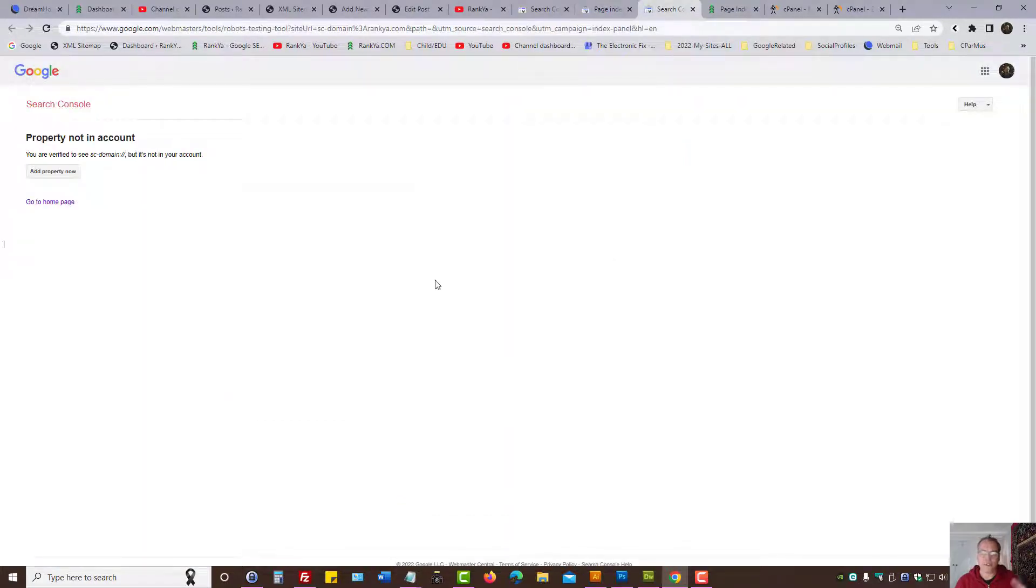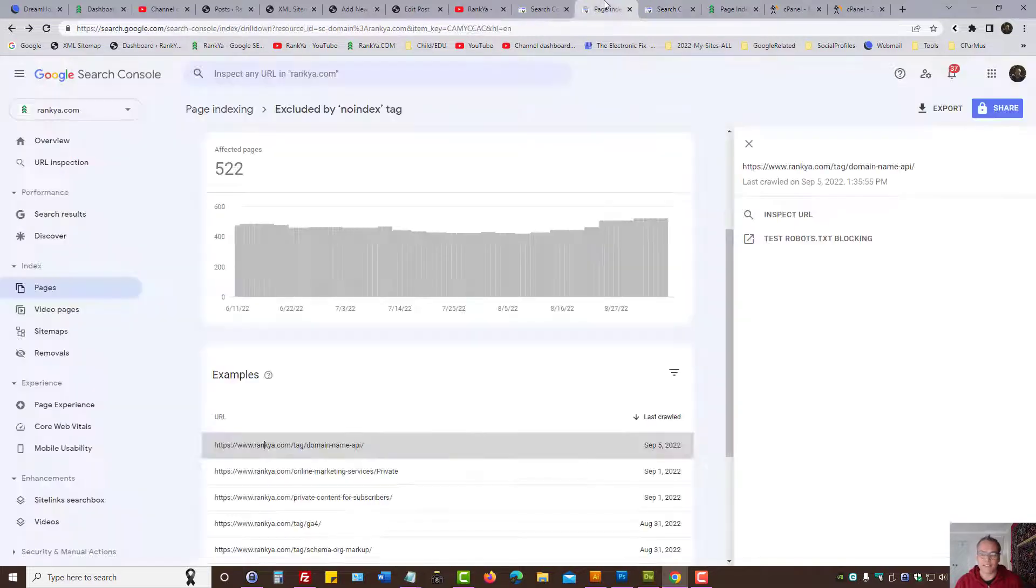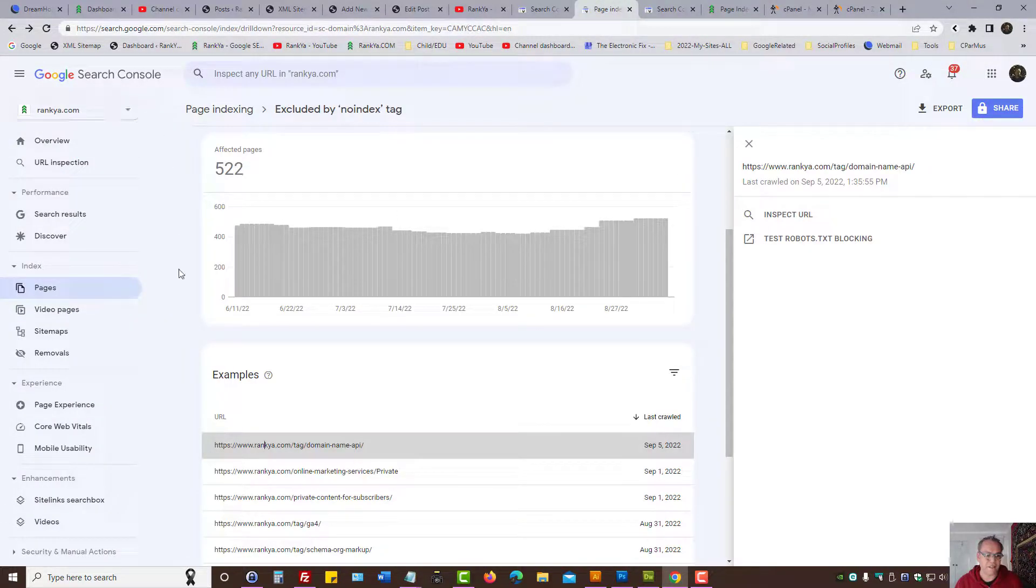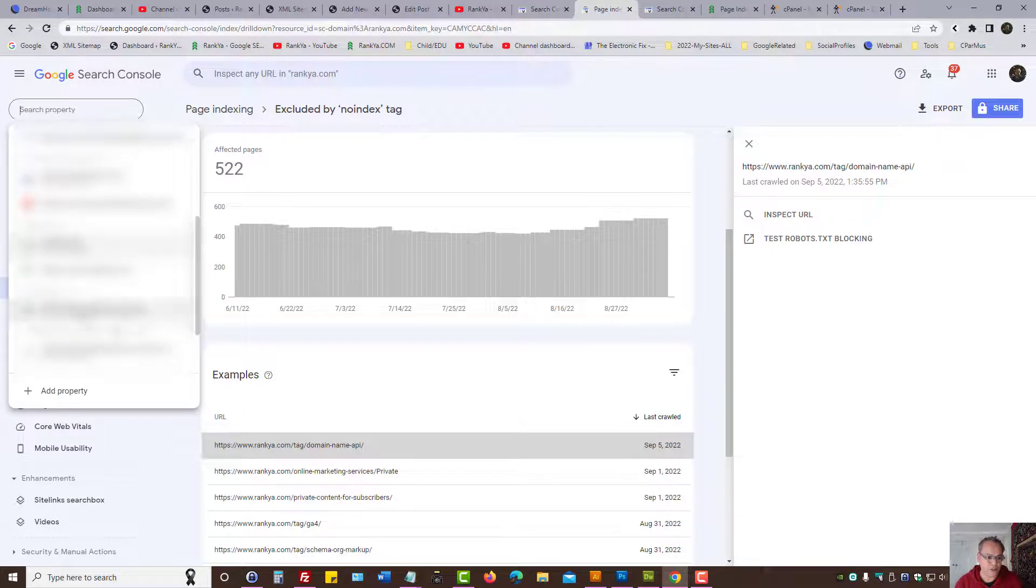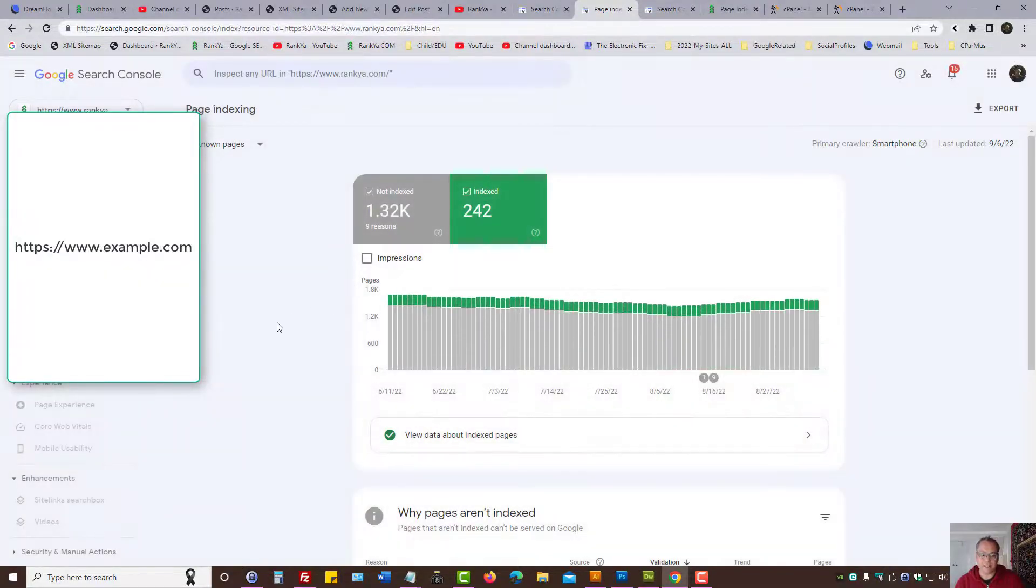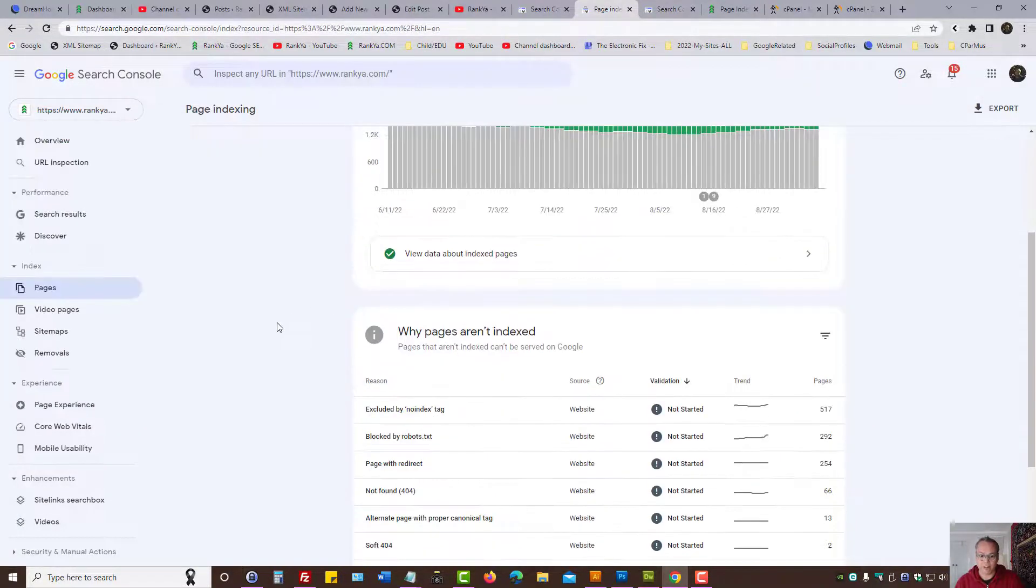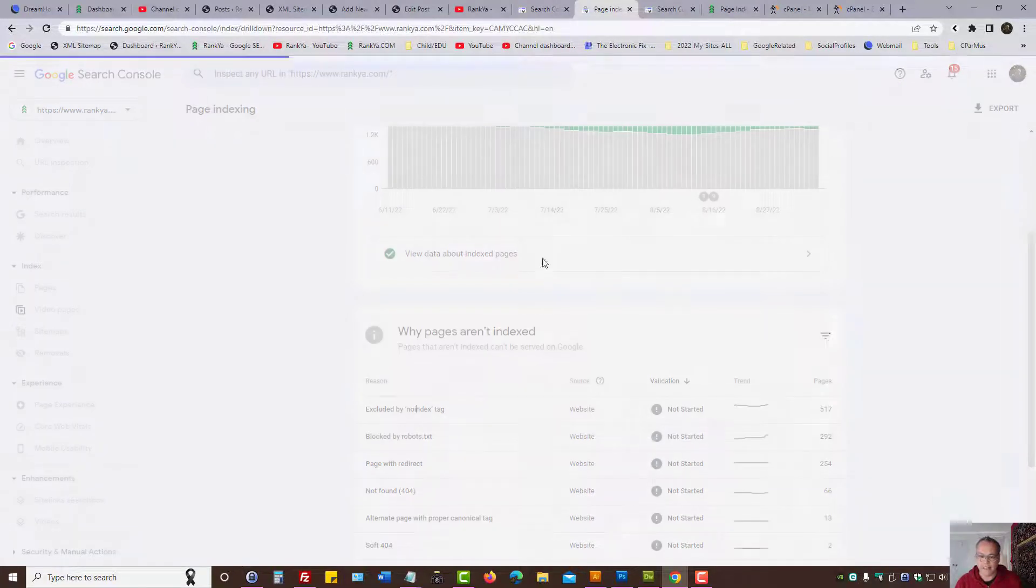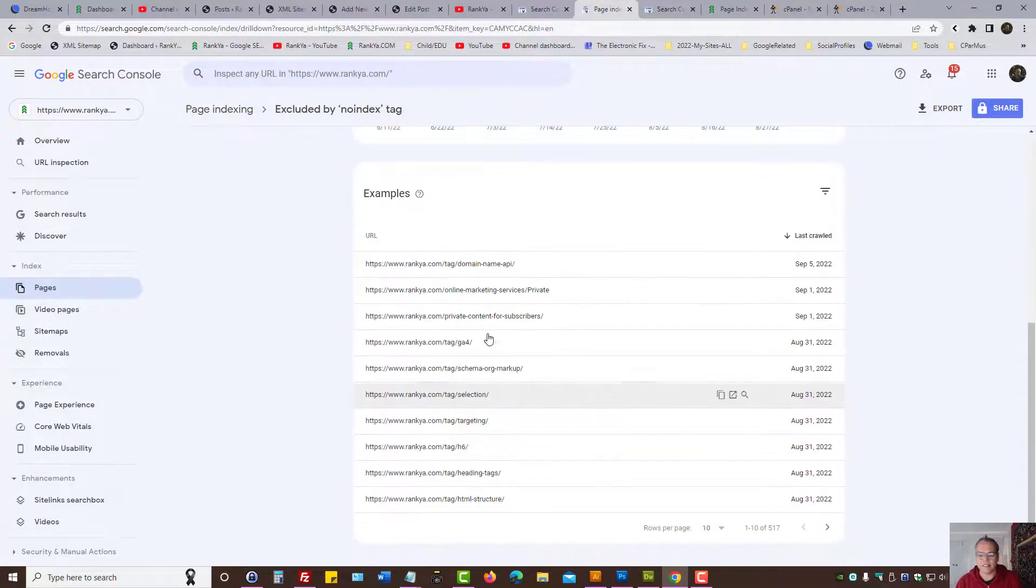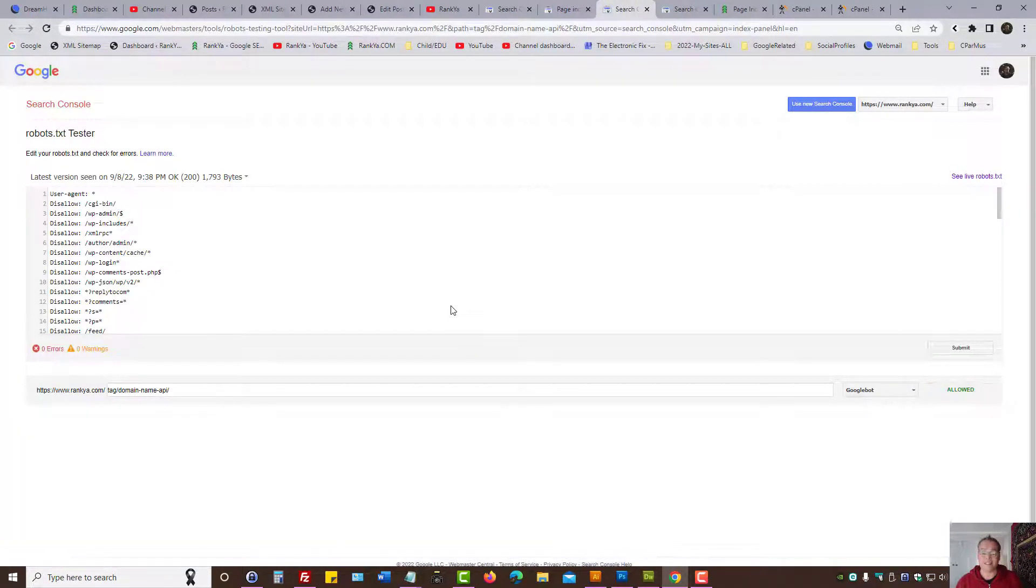So then all I need to do is verify the URL prefix, because then I just need to simply change to the URL prefix verified property. And now I can test robots.txt tester, as we can see.